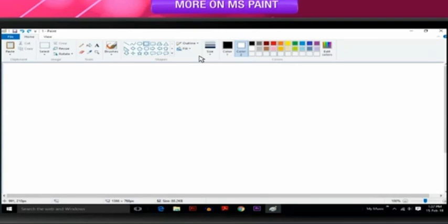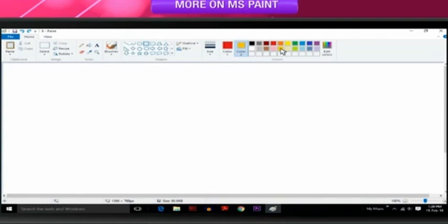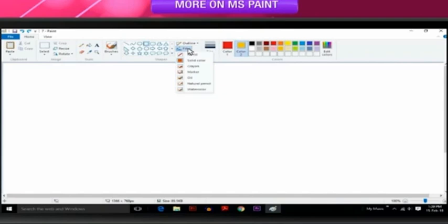In the Colors group, click Color 1 and then click a color for the outline. In the Colors group, click Color 2 and then click a color to use to fill the shape. To change the fill style in the Shapes group, click Fill and then click a Fill style. If you don't want your shape to be filled, click No Fill.